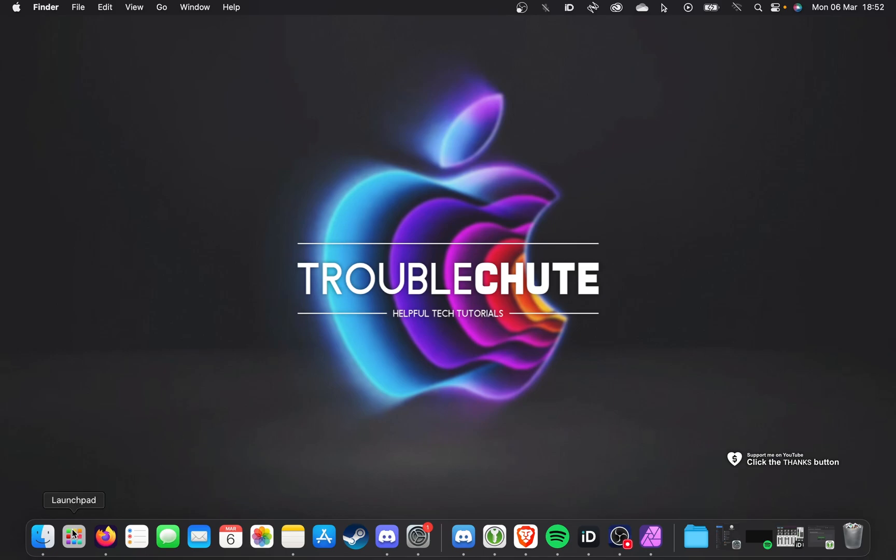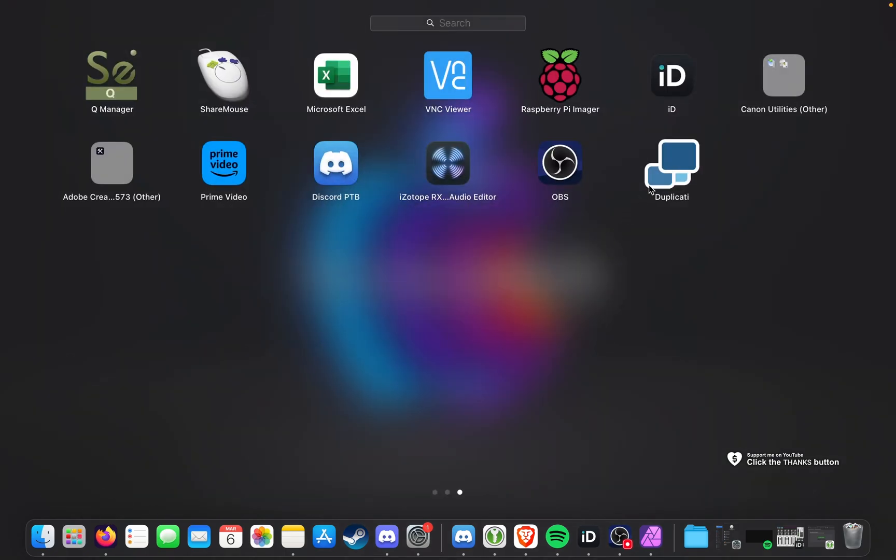If I open up my launchpad here, you'll see I have a program called Duplicity. I'd like to uninstall this. How do we do it?